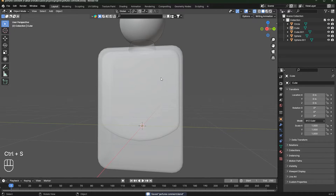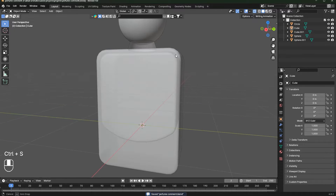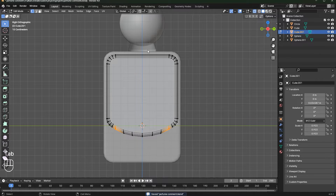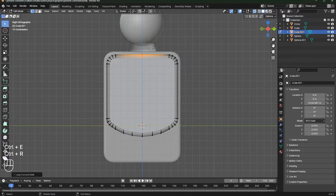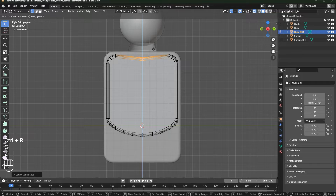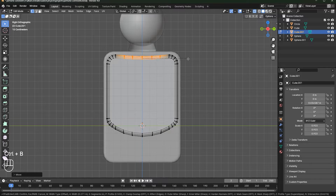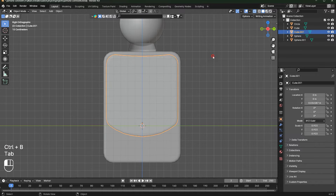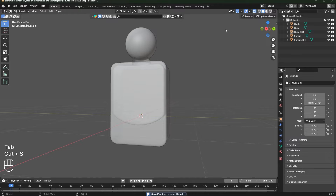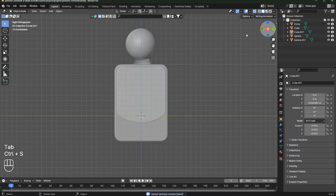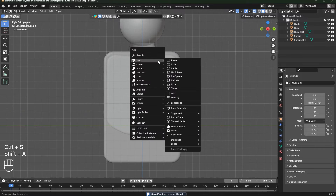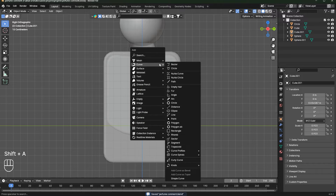Move this down as well — so we have our base. Select this, go to Edit Mode, press Ctrl+R to add a loop cut, move it just a bit down, and then bevel it. Now we're going to make the straw.